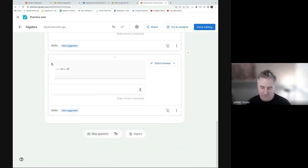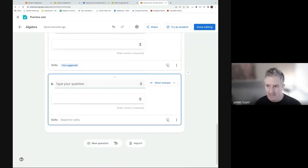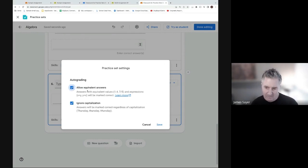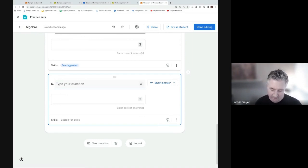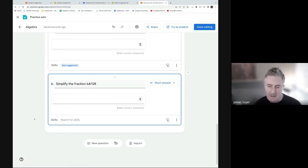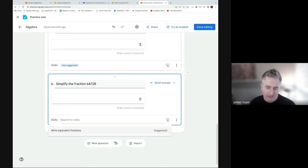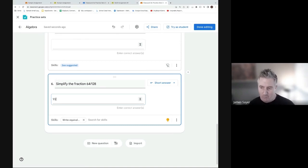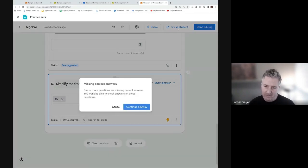One more feature especially useful for math teachers: in the Practice Set settings, there is an 'Allow Equivalent Answers' option, meaning answers with equivalent values are marked as correct. Creating a new question: 'Simplify the fraction 64/128.' The skills suggestion comes up - equivalent fractions. The answer entered is 1/2, but the question doesn't specify simplest form, which is important for demonstrating this feature.